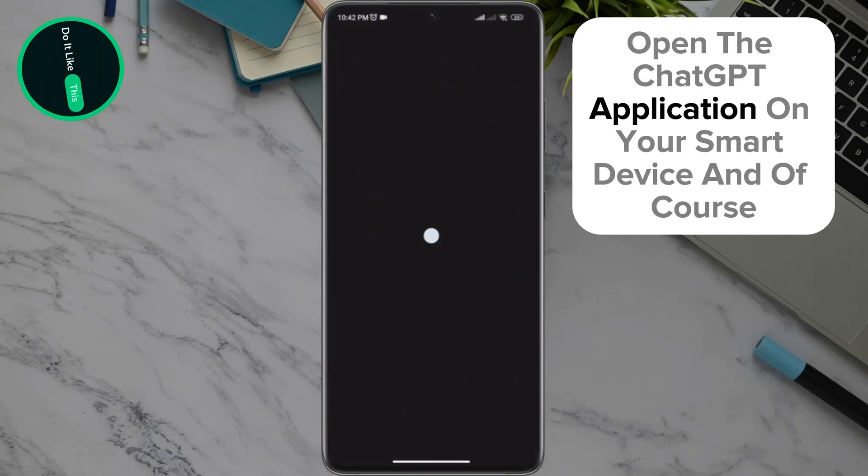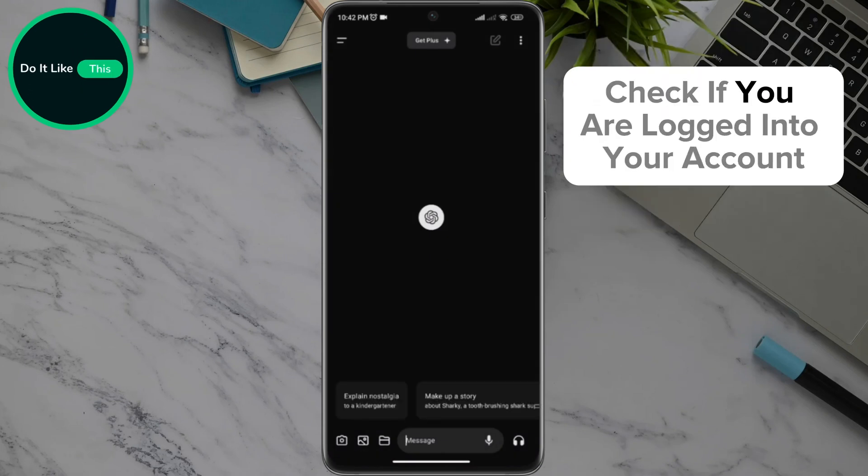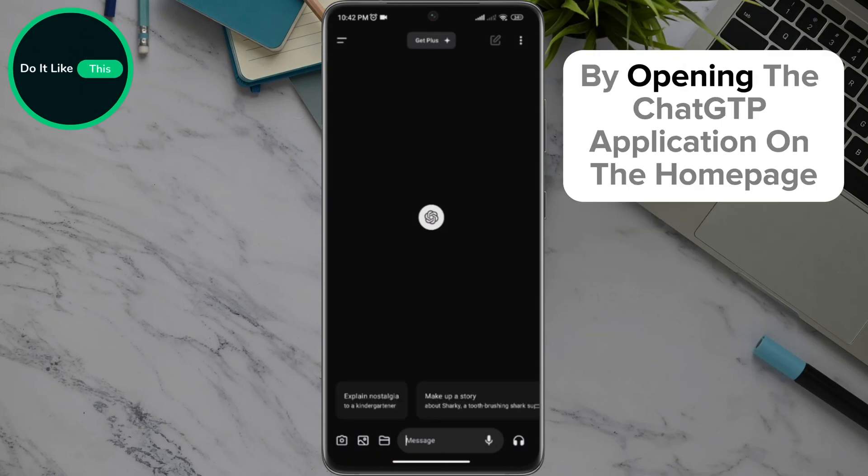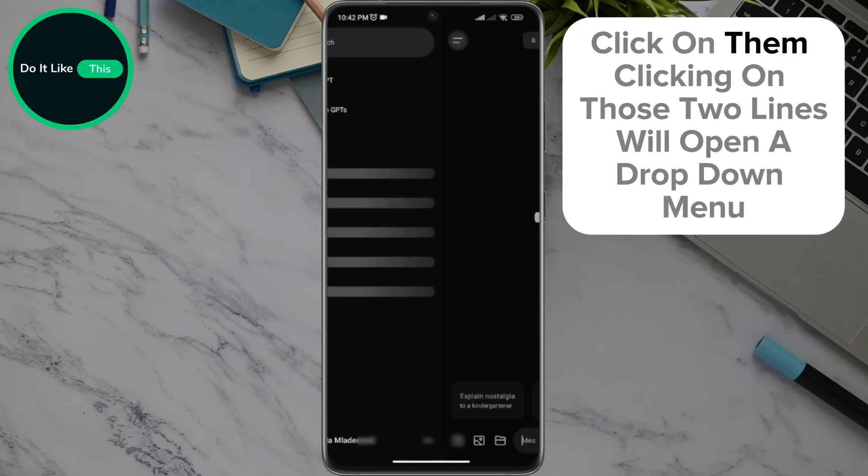Open the ChatGPT application on your smart device, and of course check if you are logged into your account. By opening the ChatGPT application on the home page, in the upper left corner of the screen, you can notice two lines. Click on them.